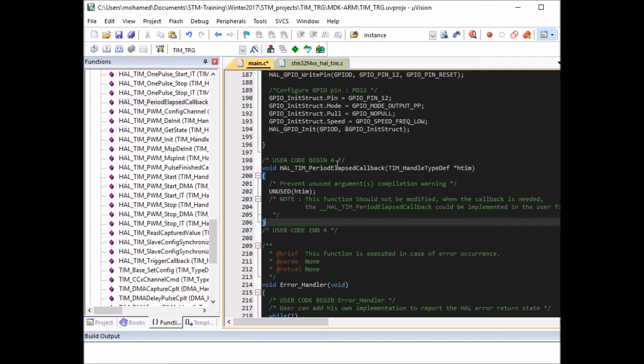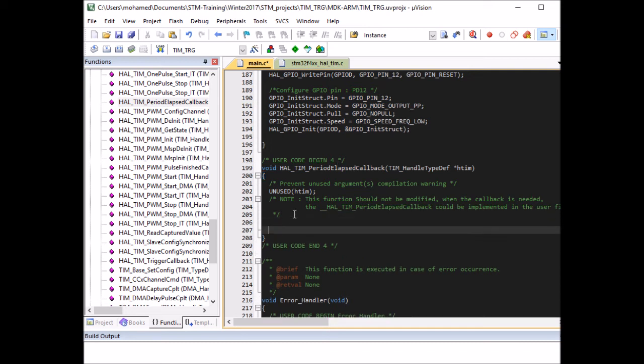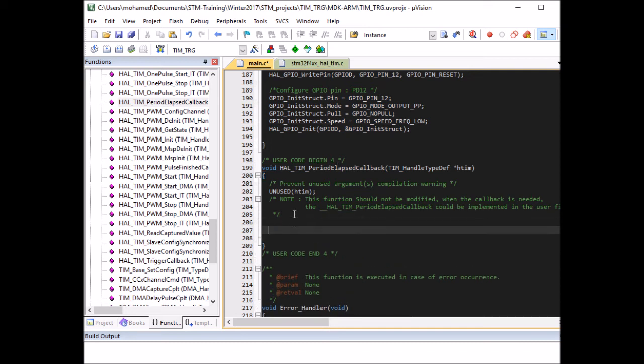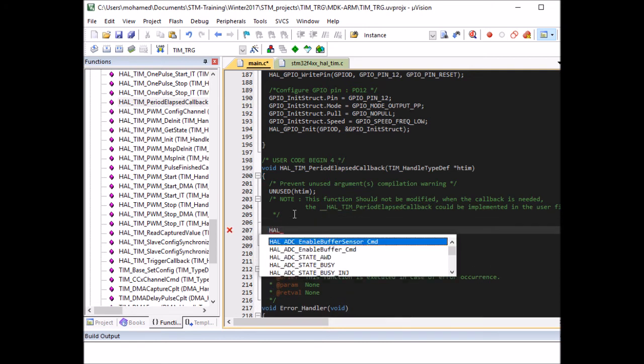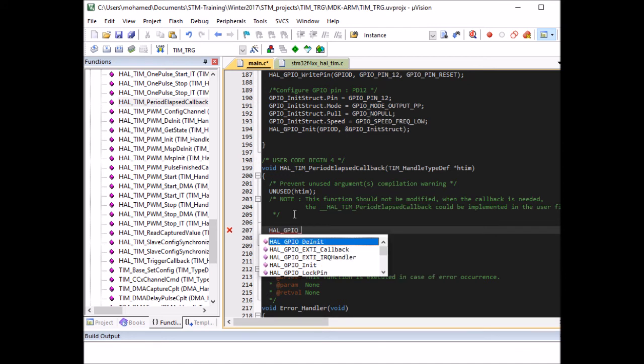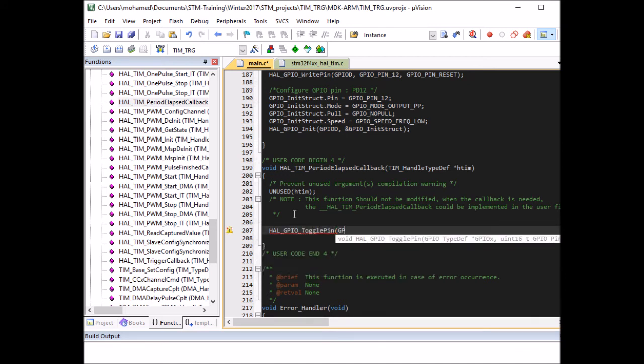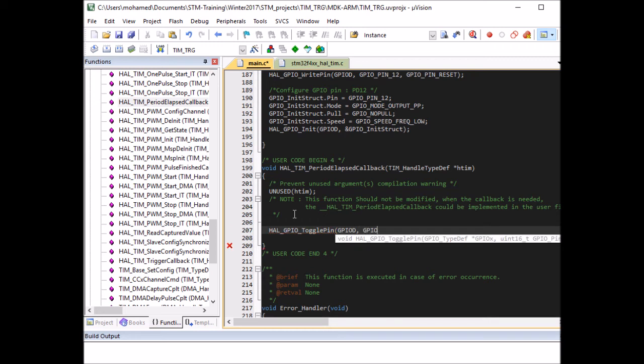And now I can add my code and what I want to do simply is that I want to toggle my LED, the green one. So HAL_GPIO_TogglePin. It's on port D and it's pin 12. And so this will trigger my LED whenever the timer period completed a full cycle.